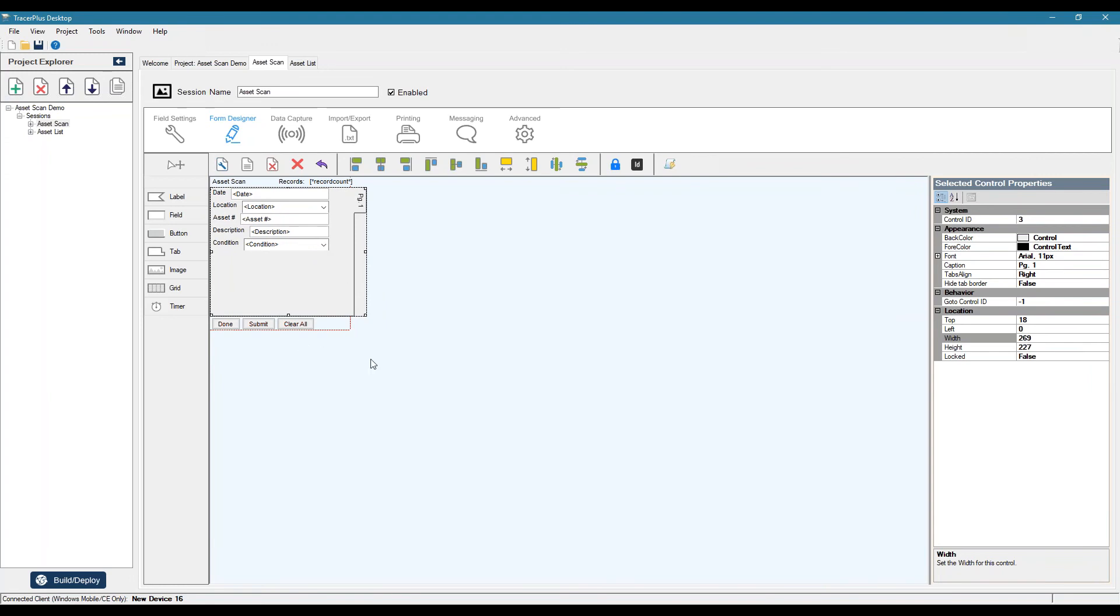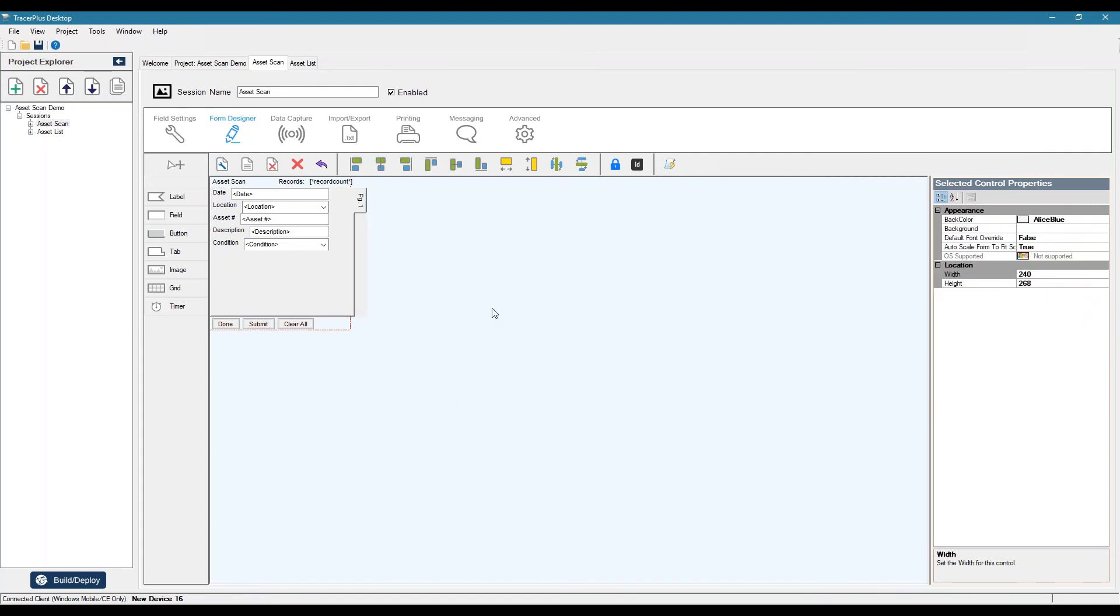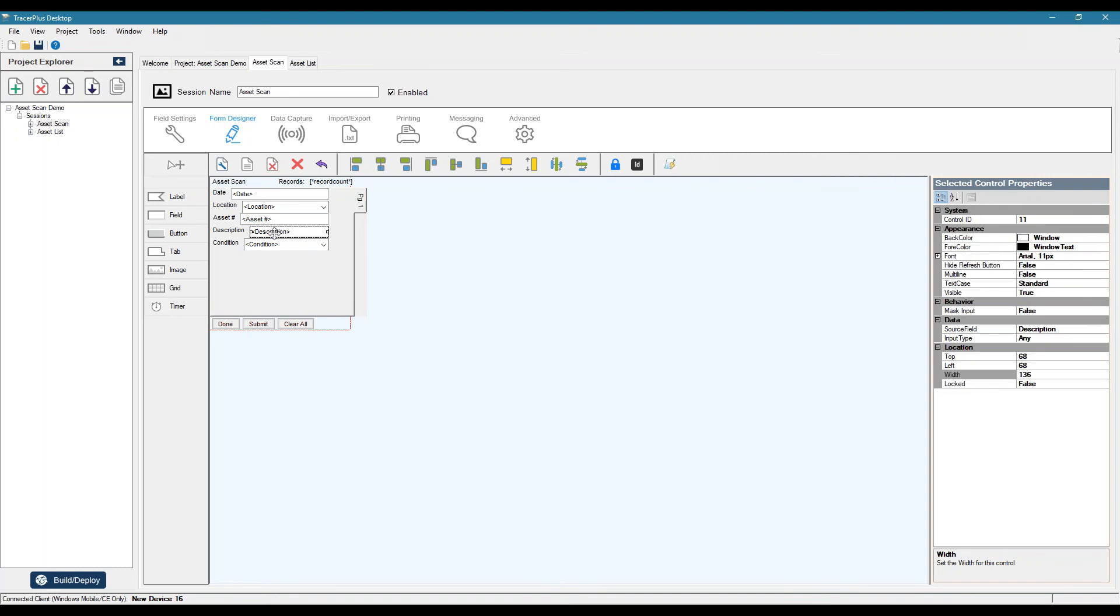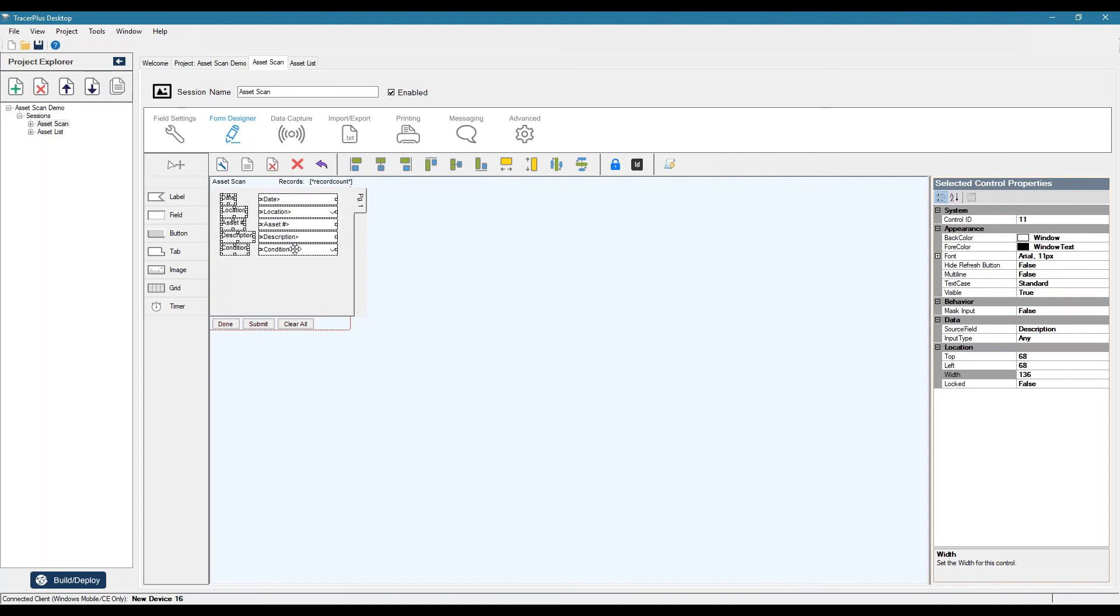So anything outside this won't display. So we'll hide our tab and then we'll hide the tab border. Then we can align some of our fields using the alignment controls that we offer up top. And we can select multiple controls by holding down the shift key and clicking them. And then we can sort of move this around.